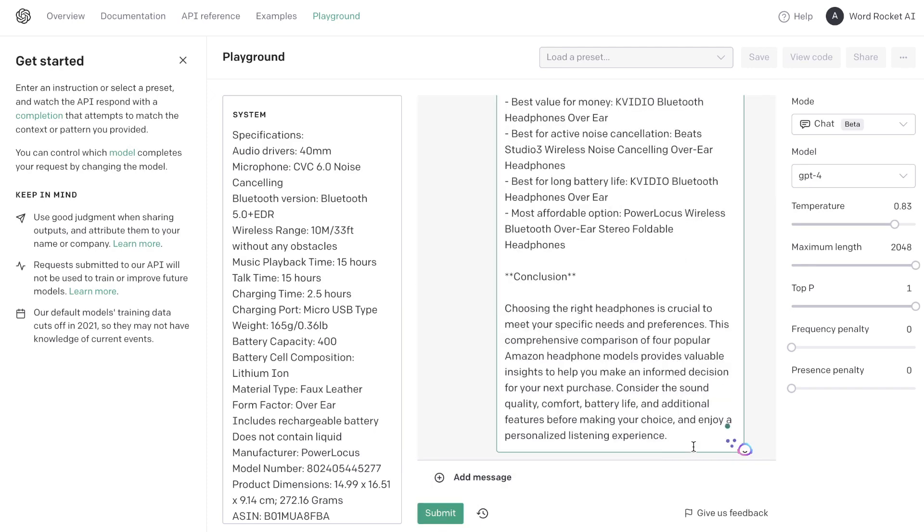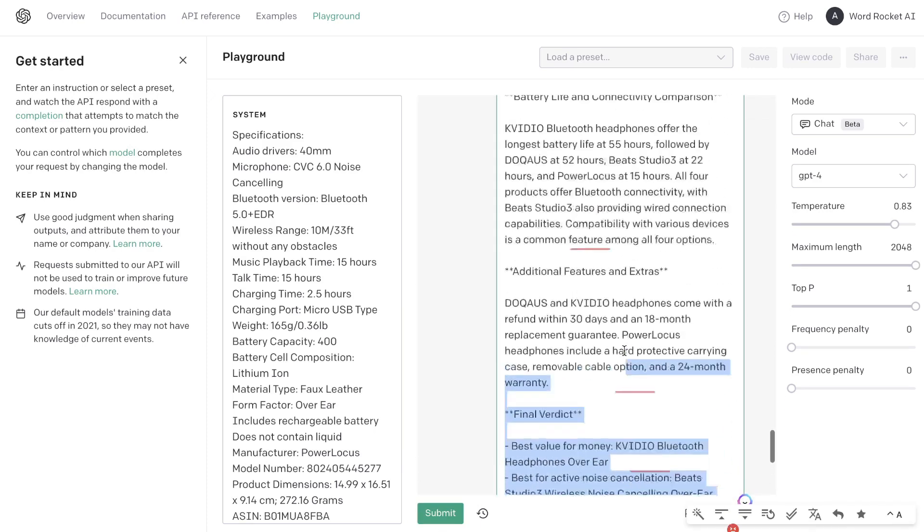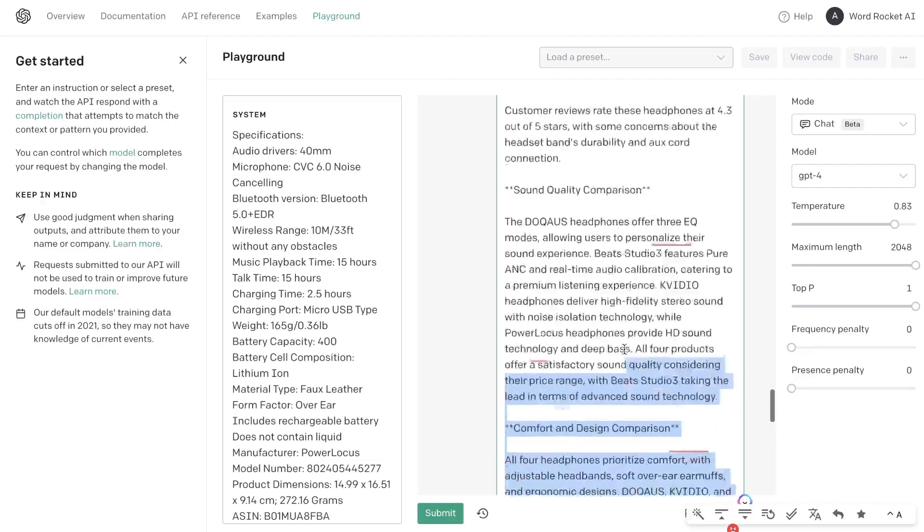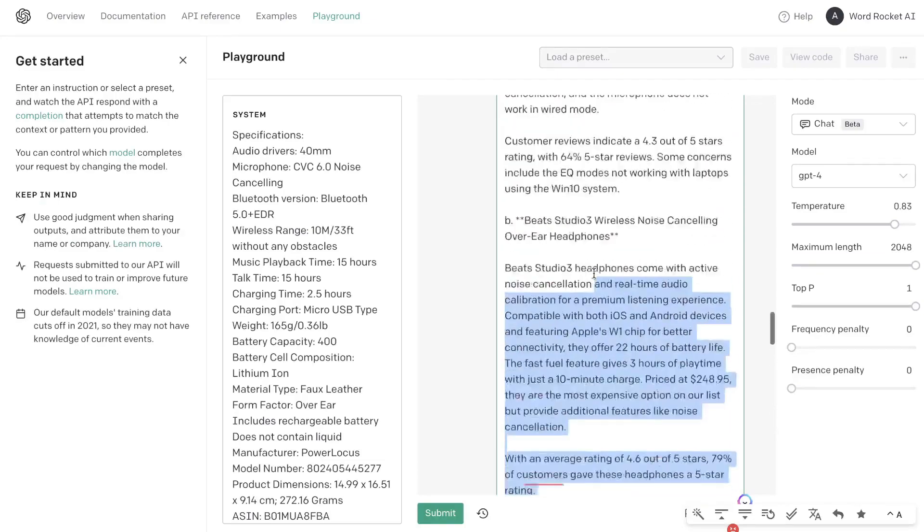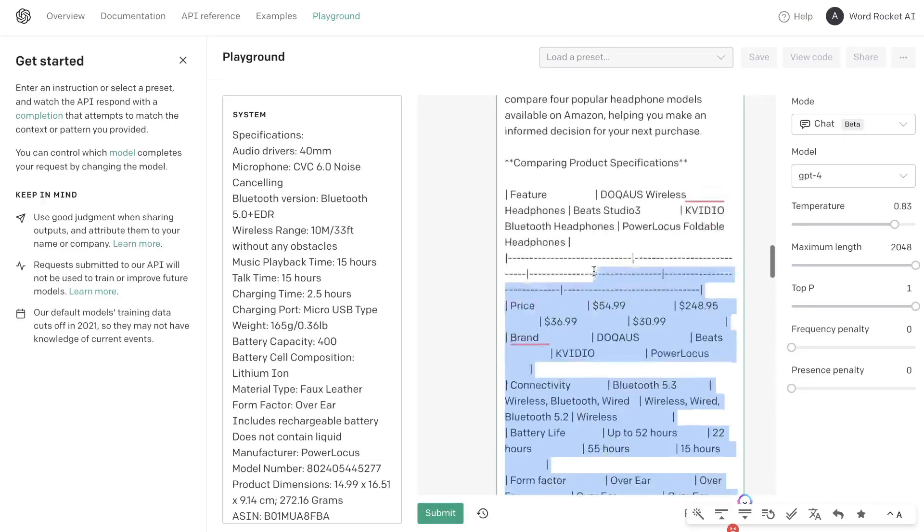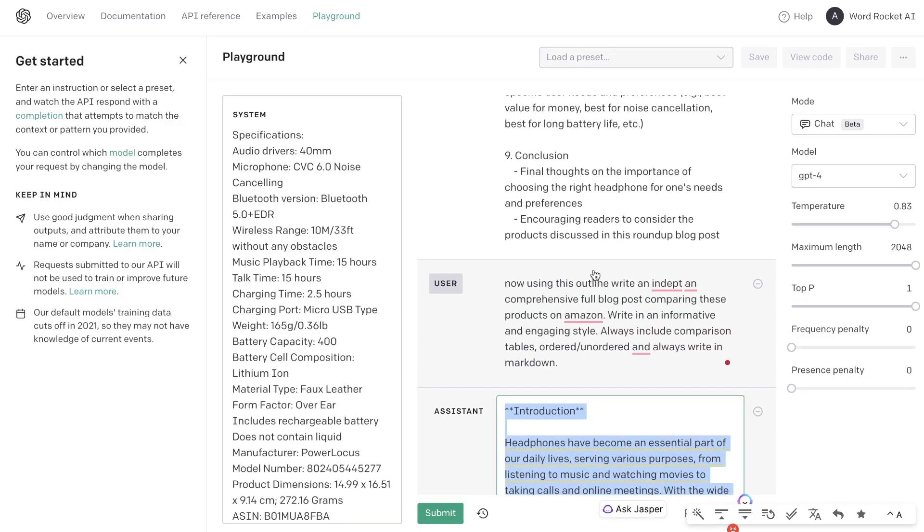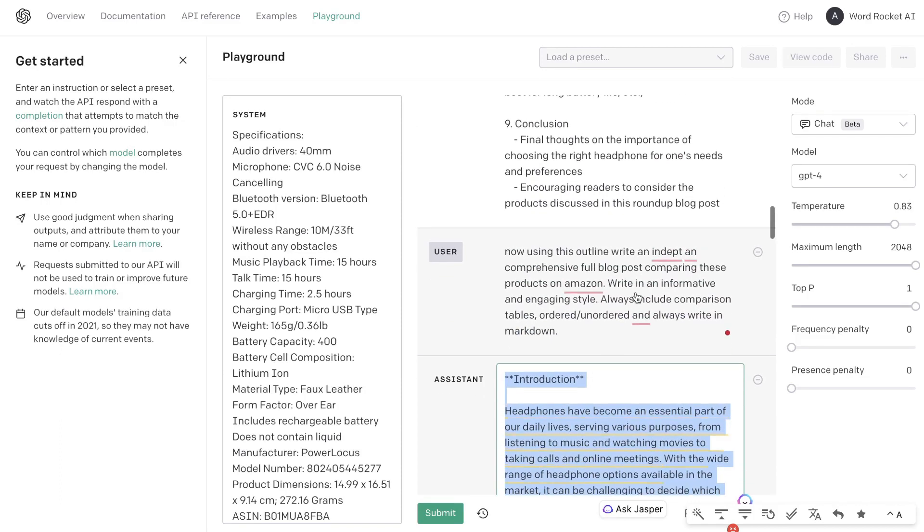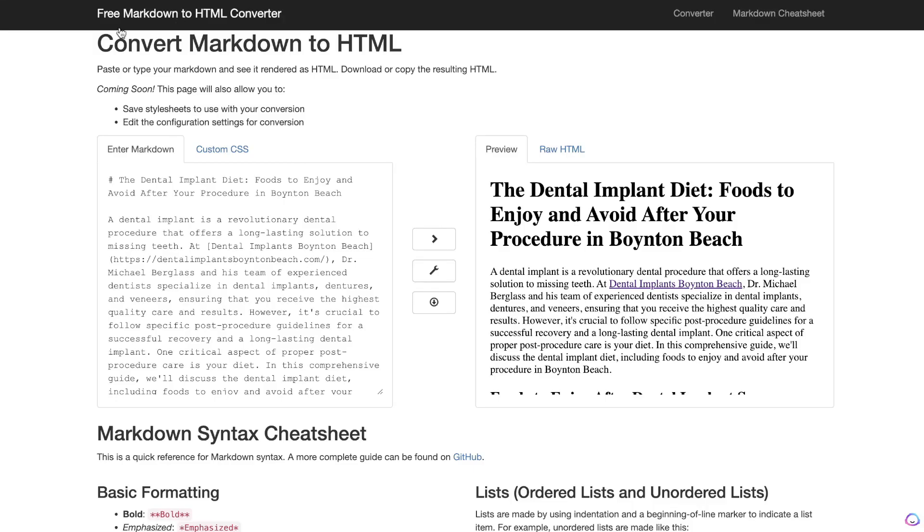Okay, so now the article has completed generating and it looks pretty good just from a bird's eye view. Let's go ahead and copy this because it is in markdown format. So if you wanted to actually change it to a format that's much more readable, just use the free markdown to HTML converter.